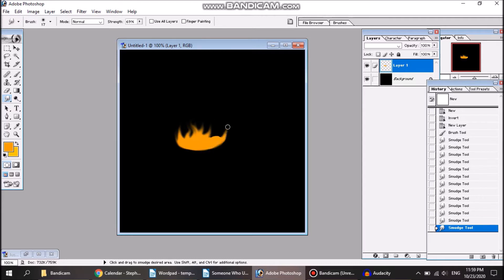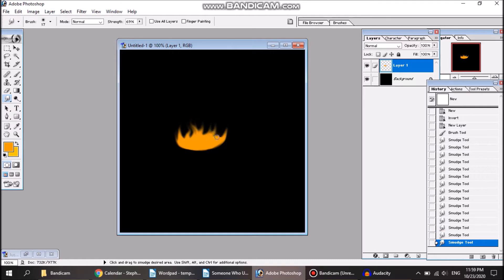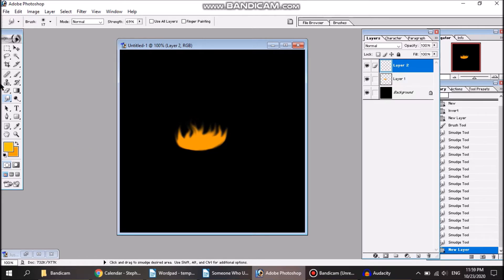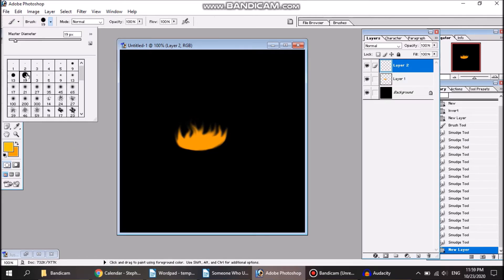This is the basic technique I use for fire, or at least for the base of the fire. Usually fire is gonna have more than one shade in it, so I'm going to switch to a yellow shade and add a second layer, and I'm gonna make the paintbrush a bit smaller for this layer.